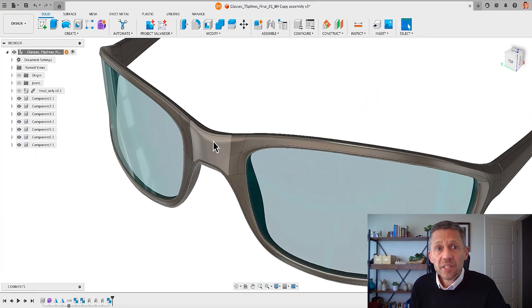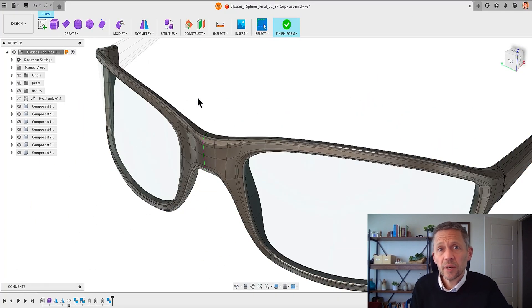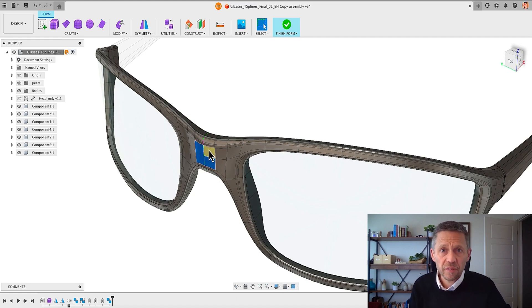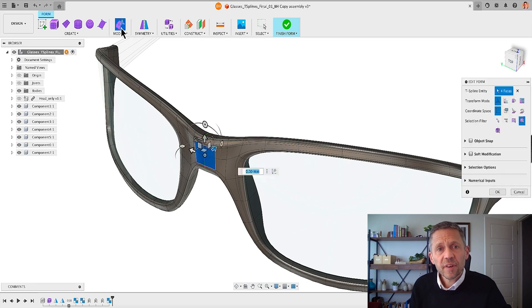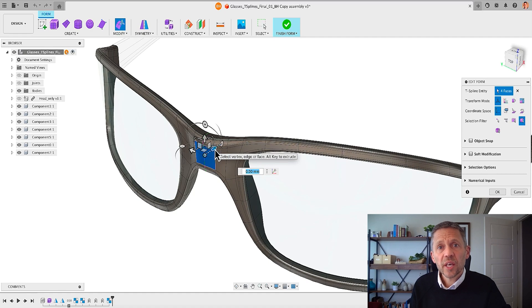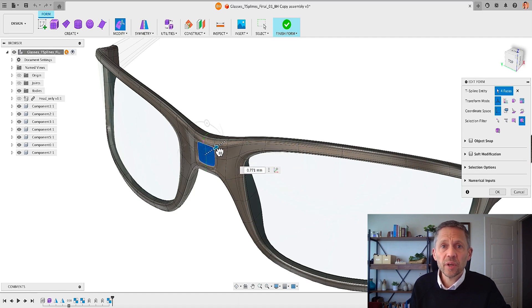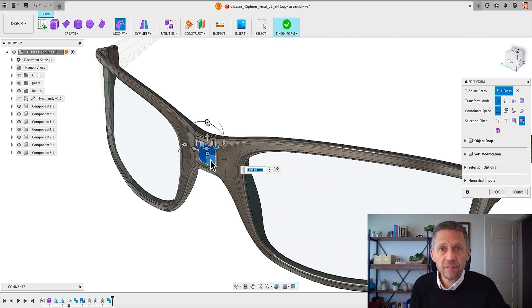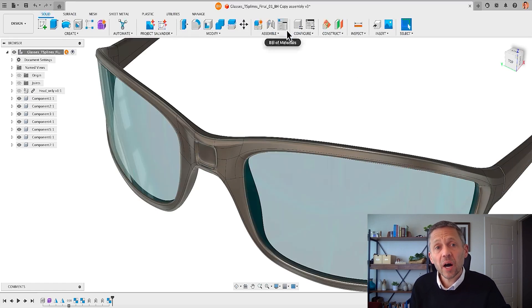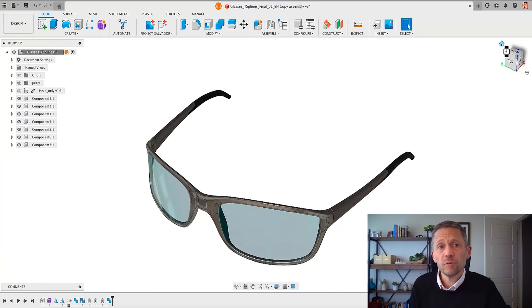My second tip is for T-spline modeling. Now if you want to add subdivisions instead of just moving a set of faces you can select the faces, activate the edit form command and then hold down the option key if you're on a Mac or the alt key if you're on a Windows machine while you drag the face. Fusion will then create extra subdivisions as part of that move.